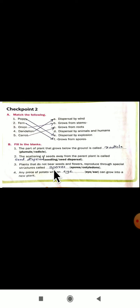Plants that do not bear seeds and flowers and they reproduce through their special structures called — whether spores or cotyledons. Yes, it is spores. Some plants will not even bear seeds and will not give flowers, but they will reproduce through a special structure called spores. In fern plants, the spores are shown like small dot-like structures.